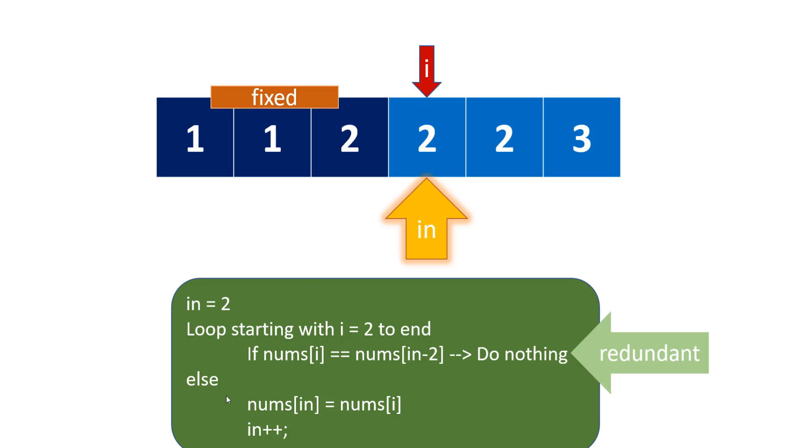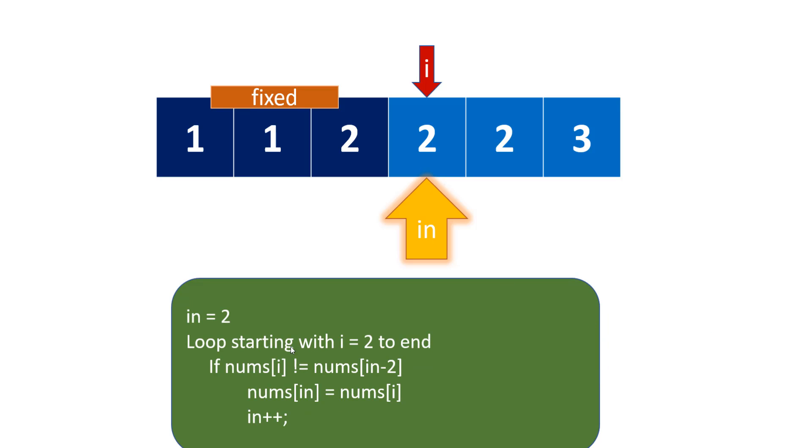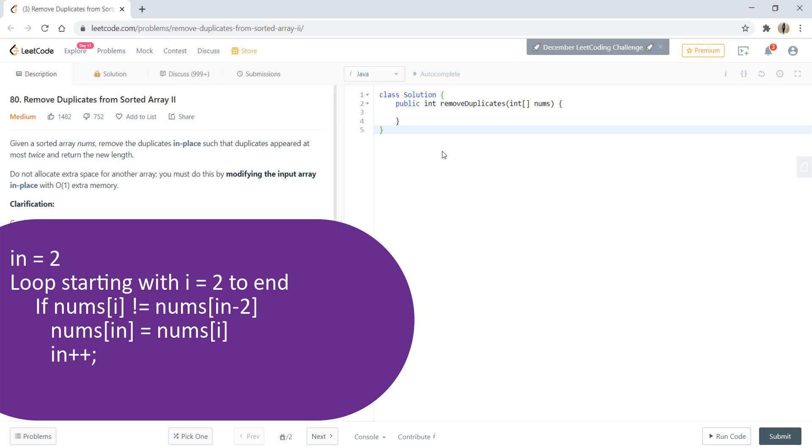When the numbers are not equal, we replace that number with the number at index which was duplicate. We also increment our index, and at the end we return this index. That's all we're going to do. Since this statement is redundant, we can remove it and this becomes our algorithm. Instead of equals, we can write not equals. Let's quickly write the code.